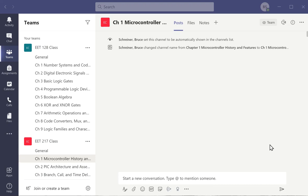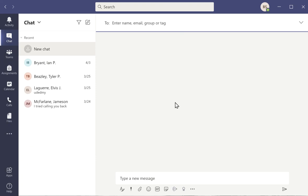I'm in Microsoft Teams right now. If I click on the chat icon on the left-hand side, I'm going to left click on that, and the chat window is really easy to use.